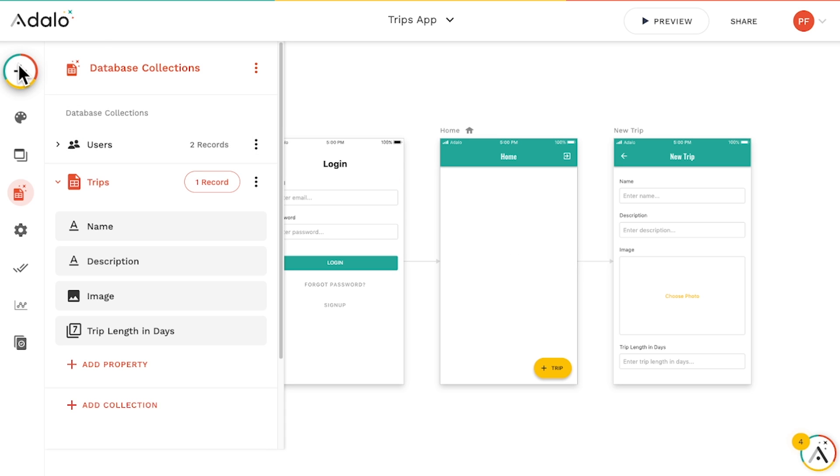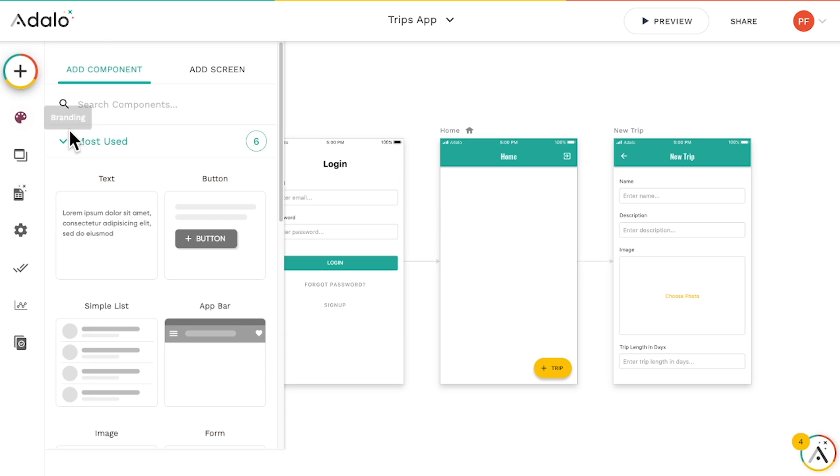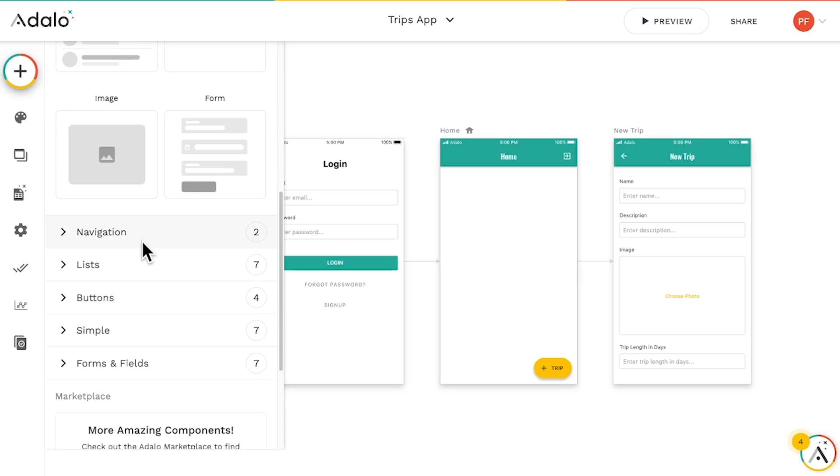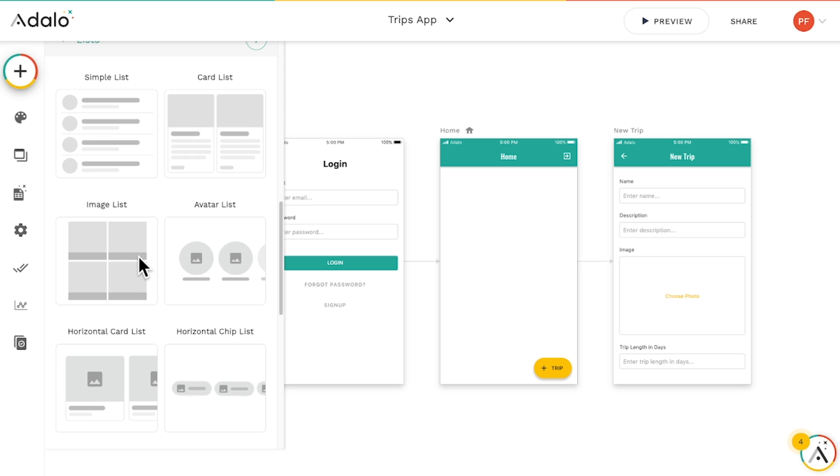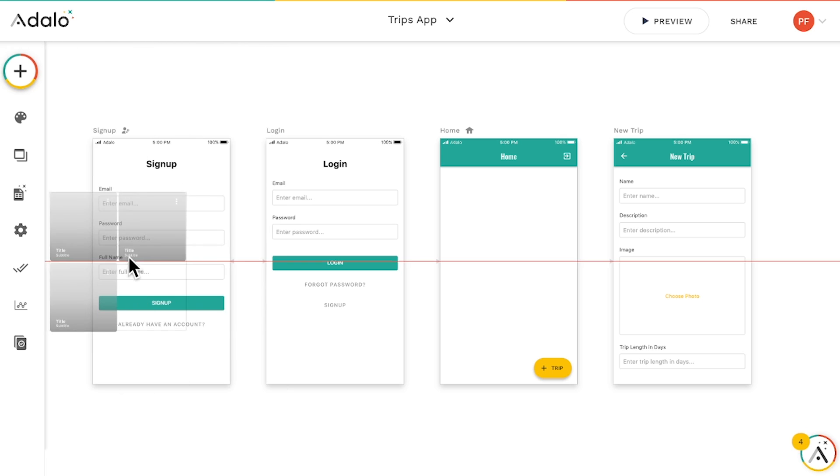We'll click the big plus sign, click on the lists section, and drag in an image list.